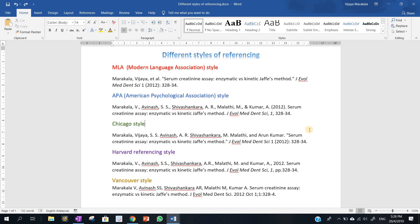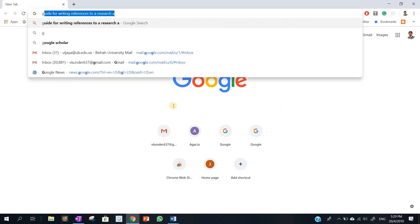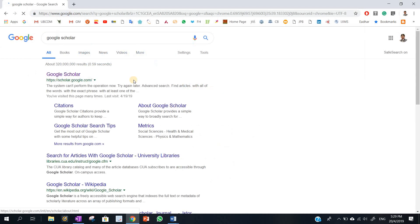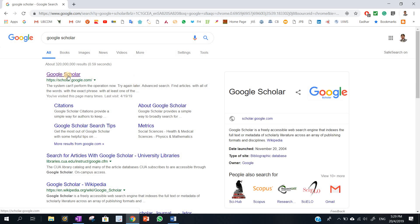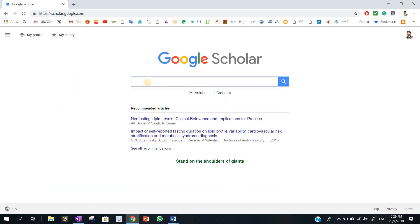So today I am going to teach you budding researchers or new researchers how to cite references or write references quickly and easily. For this, we need to go to Google and type Google Scholar.